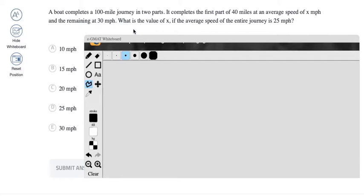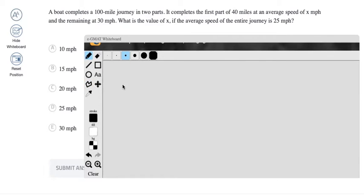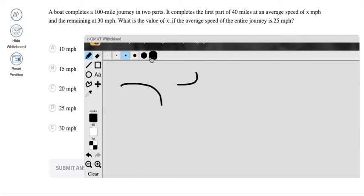Now before specifically moving to the question, I'll just show you the tools that we have. This one here is the pencil tool. So you click on this and you can just annotate on your screen. These here are to select the thickness of your stroke.